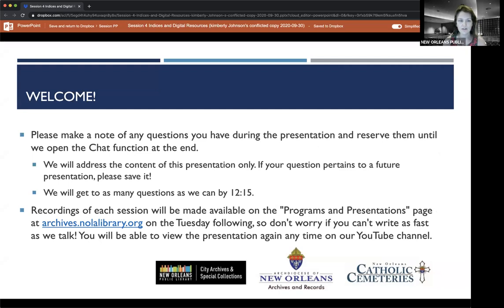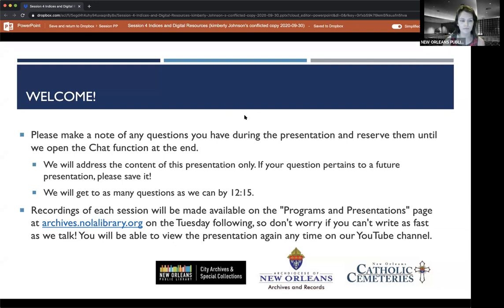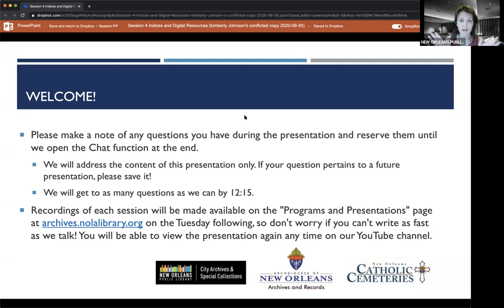Please make a note of any questions you have during the presentation and reserve them until the end. We'll open the chat function at that time and you can type your questions in, and I will read as many as I can by 12:15. We will address content presented today only. Recordings of each session will be made available on the Programs and Presentations page at archives.nolalibrary.org on the Tuesday following each presentation.